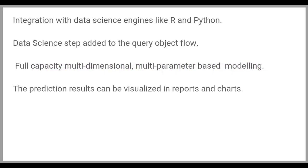Intelliqus can integrate with data science engines to make machine learning based predictions. The query object flow provides a data science engine step in which you can set two datasets, one for training and creating a model and the other dataset for predicting based on the learning. Full-capacity multidimensional, multi-parameter-based modeling can be achieved with scripting in this step. The prediction results can be seen in the next steps and visualized in reports and charts.